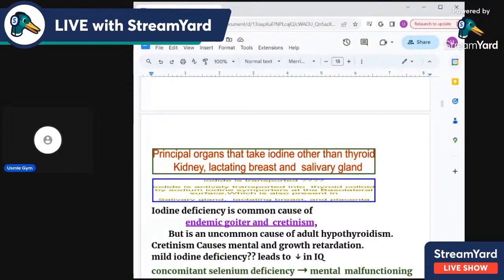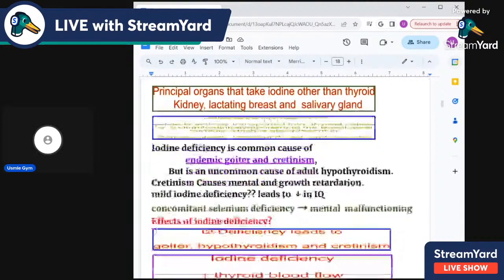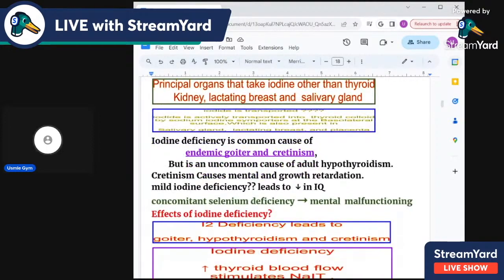Other organs that also compete for iodine include the lactating mammary gland, salivary glands, and kidneys. However, the follicular cells of the thyroid maintain an iodide concentration more than 30 times that of the blood.